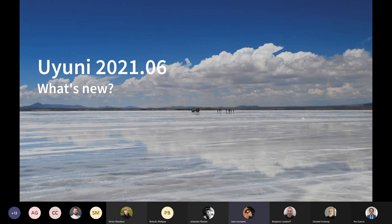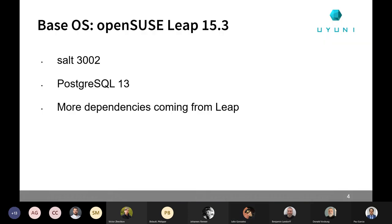Starting with 2021-06, this version is the first one that is going to support and require OpenSUSE Leap 15.3 as base OS for the server and for the proxy, which means that this comes with SALT 3002. We are jumping from SALT 3000, so if you want to review all the release notes for SALT, you need to check the release notes for 3001 and 3002.